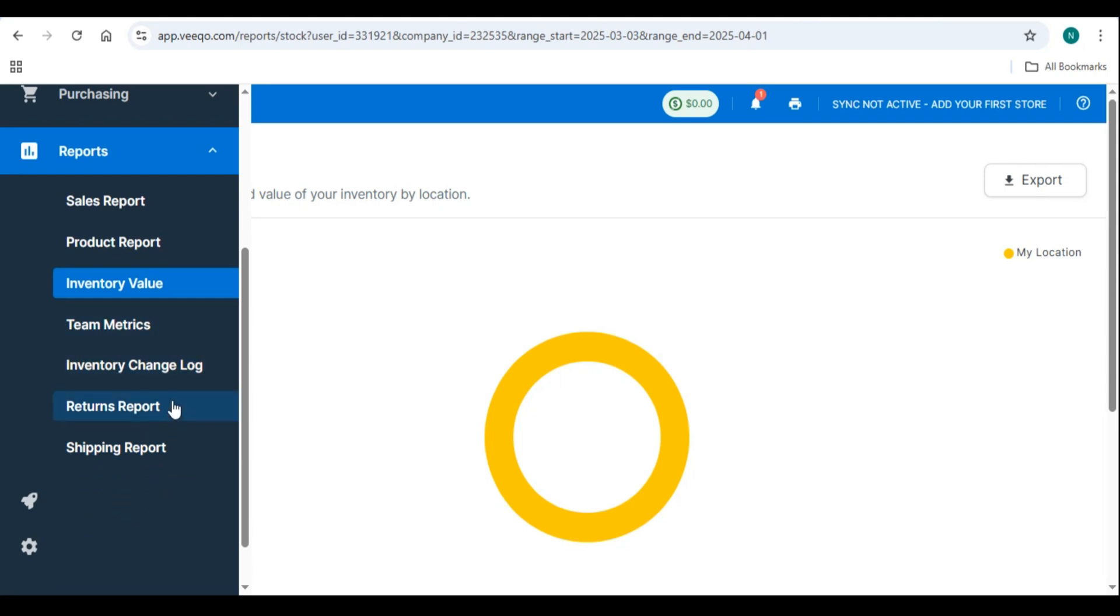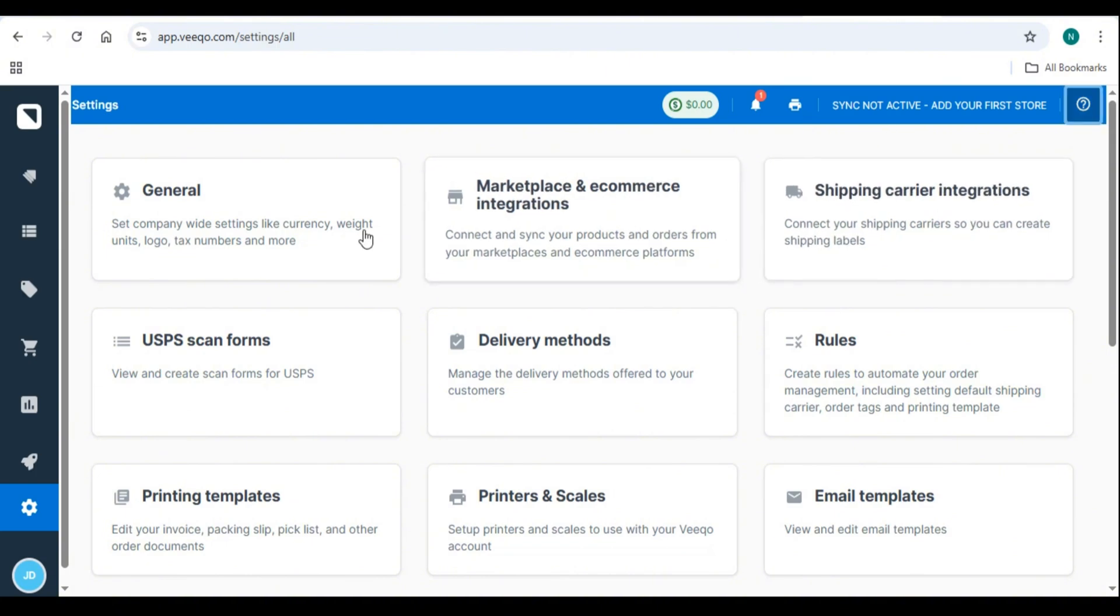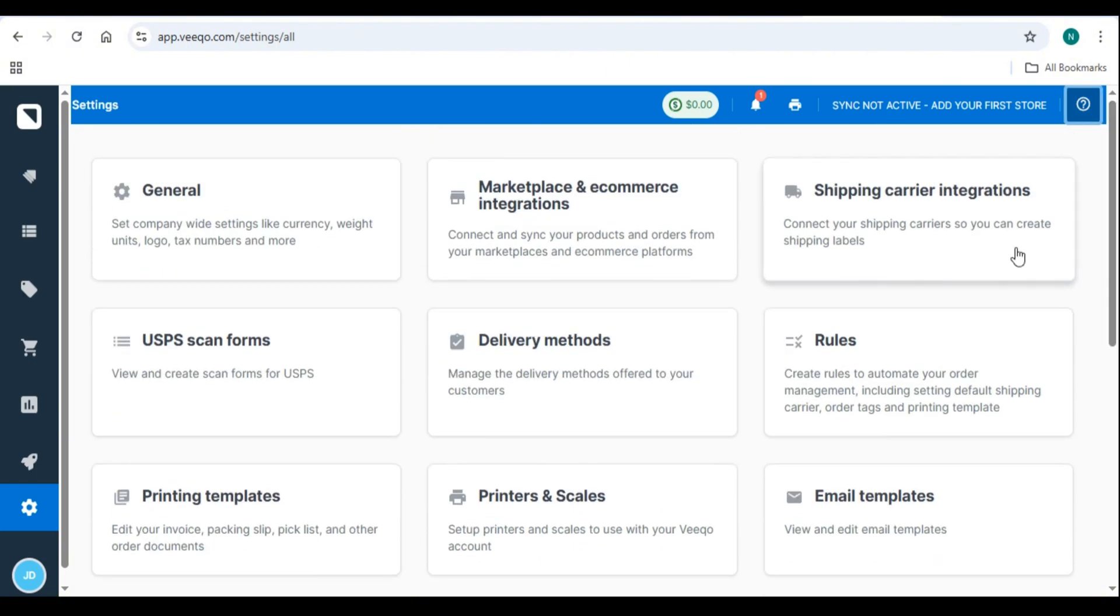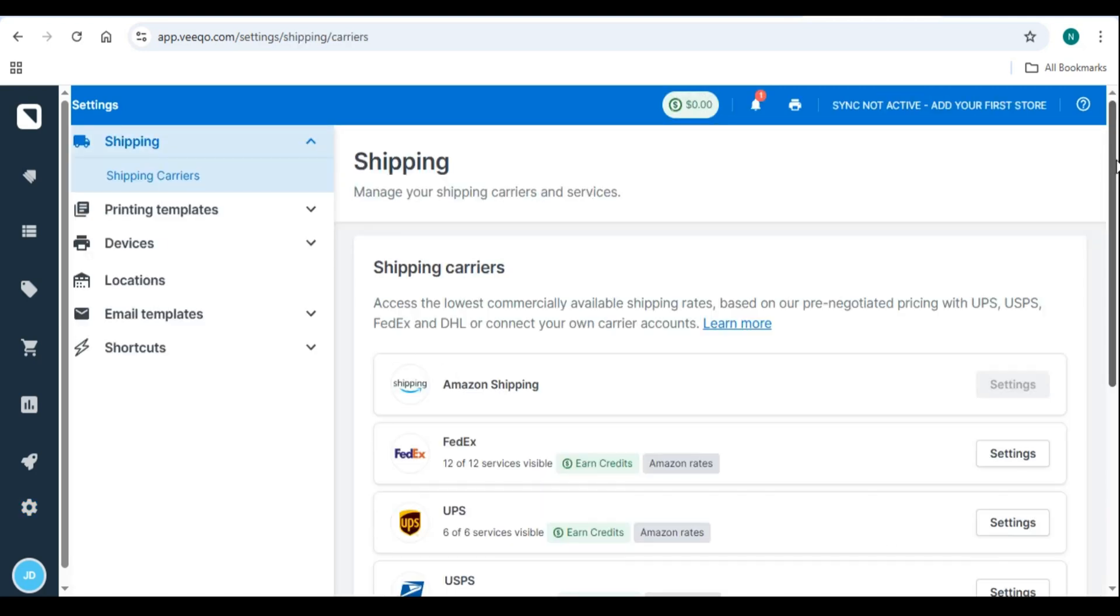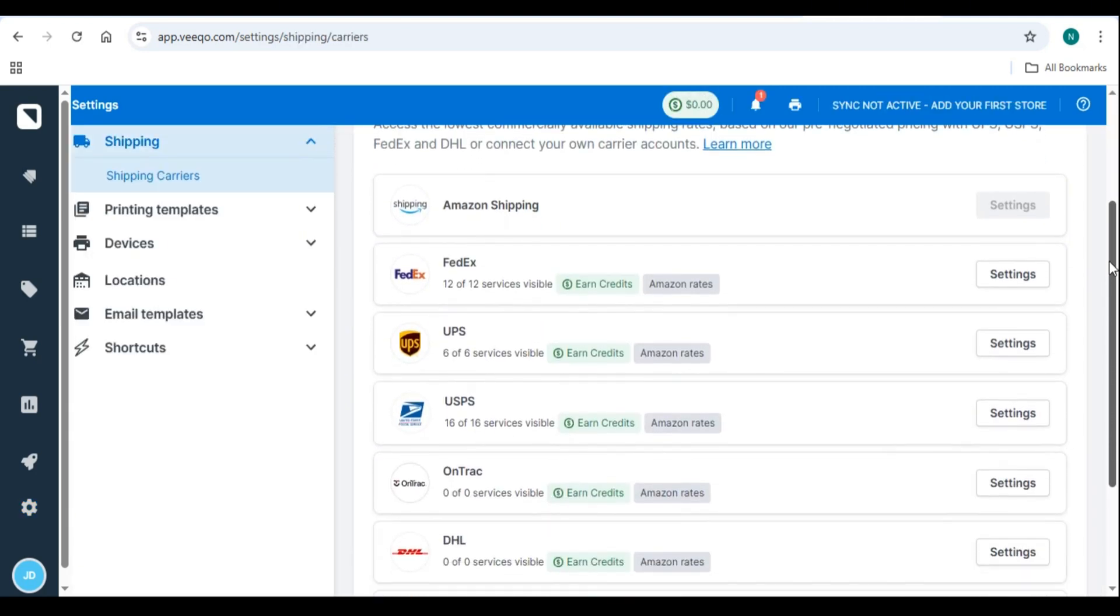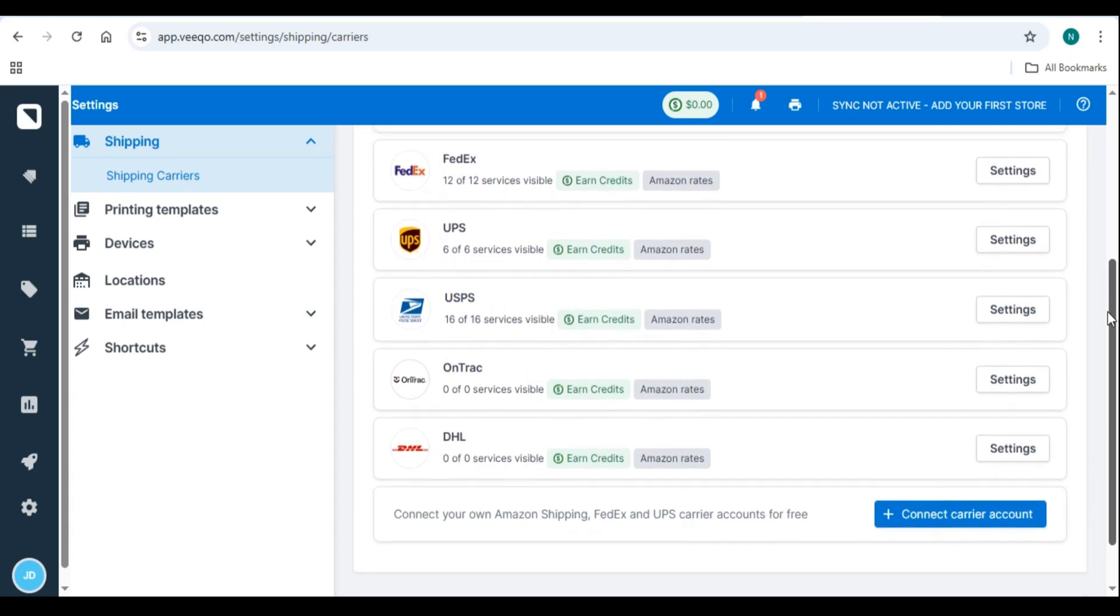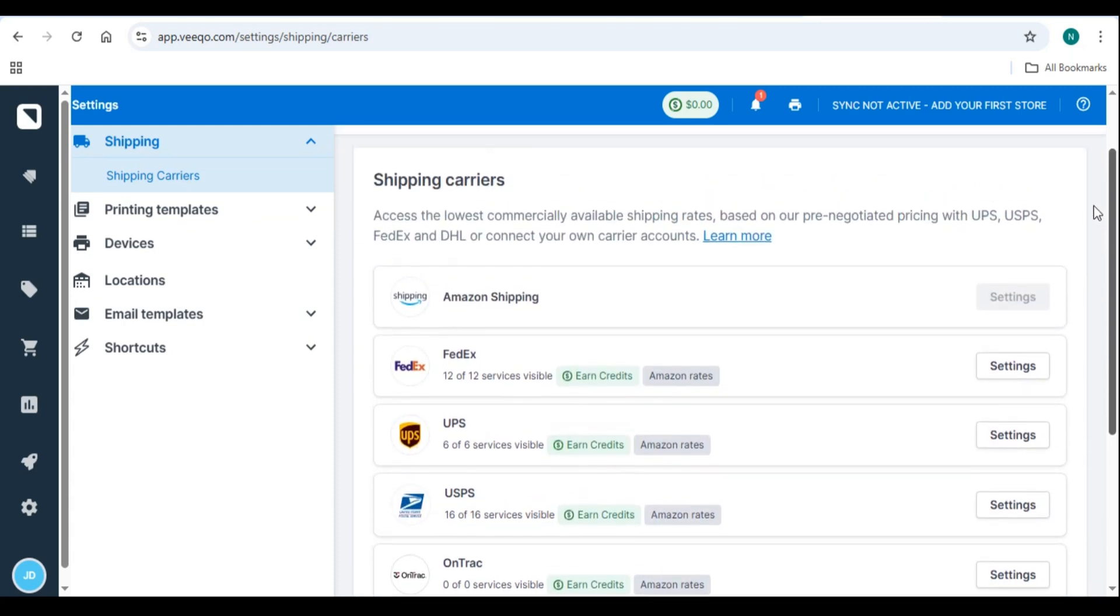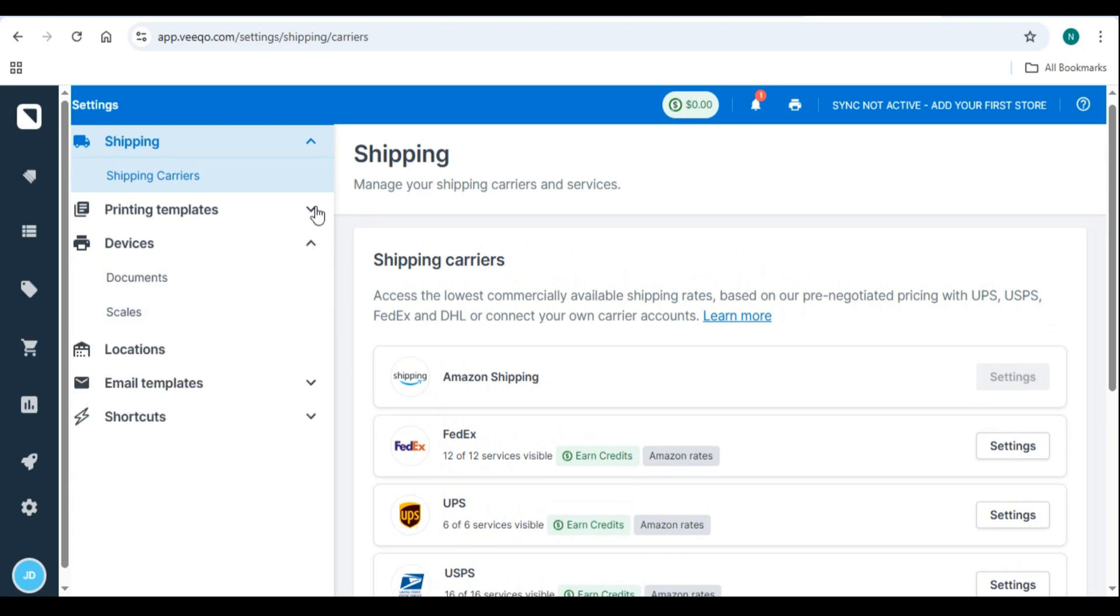Number 6. Advanced Vico features and integrations. Multi-channel inventory syncing. Sync stock across Shopify, Amazon, eBay, and Walmart in real-time. Prevents overselling and stock discrepancies. Barcode scanning for faster processing. Use Vico's barcode scanner for quick stock updates. Speed up warehouse operations with automated SKU matching.